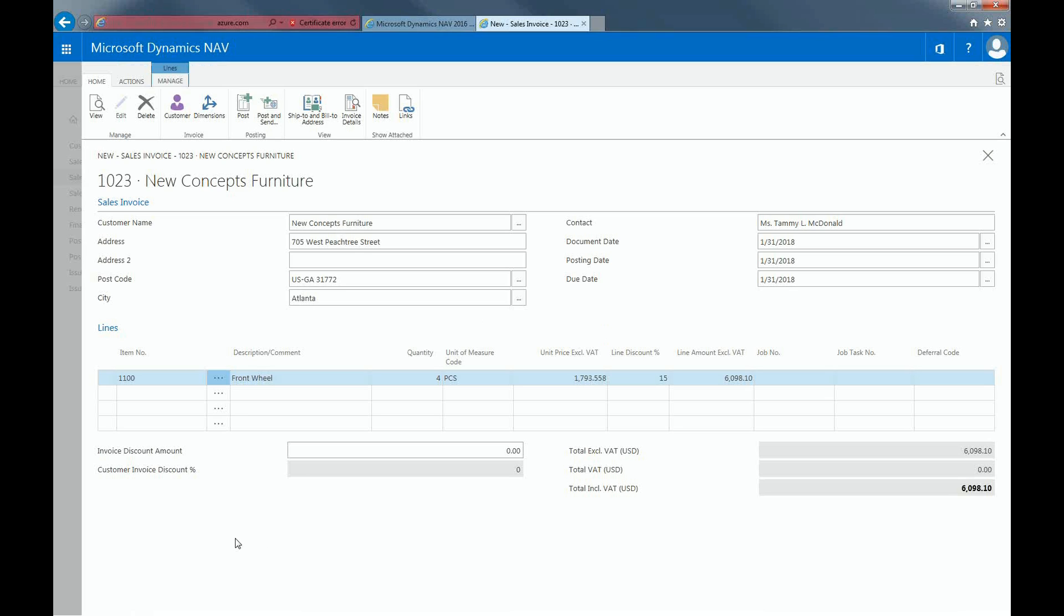After filling in all the necessary details and checking if the due date is correct, hit Post in the top ribbon.